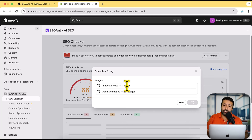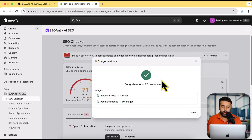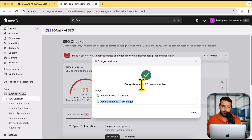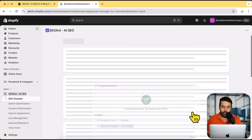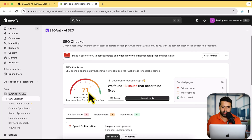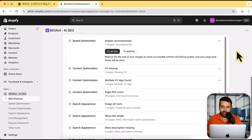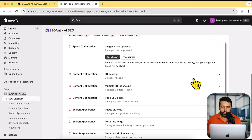Adding alt text on images helps improve your image SEO, which shows up on top when someone searches for those specific images. You can see that it added the alt text that was missing and optimized 89 images with just one click. If I close this it's going to refresh the score and improve it. It still says your score is medium, and scrolling down I can see some other issues as well.